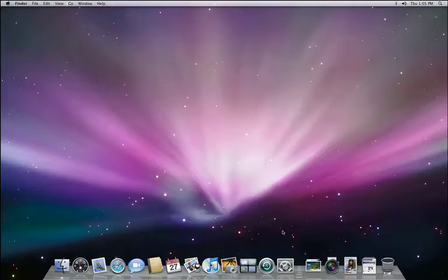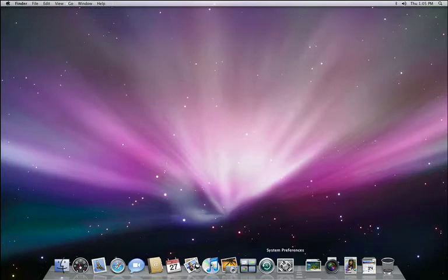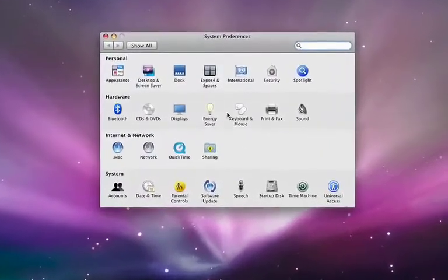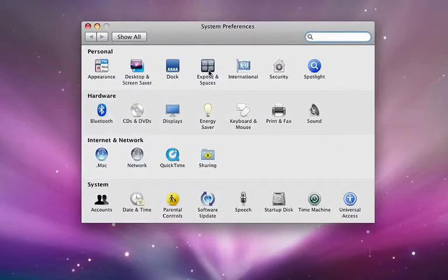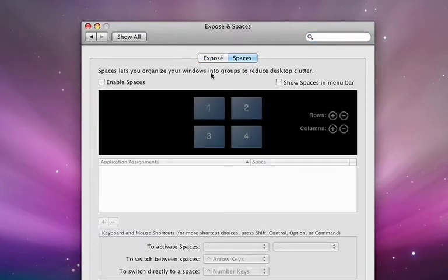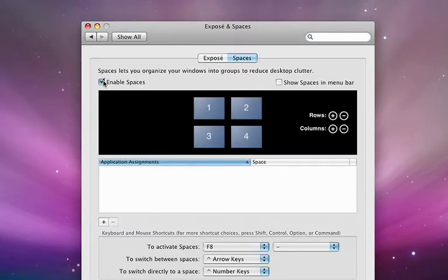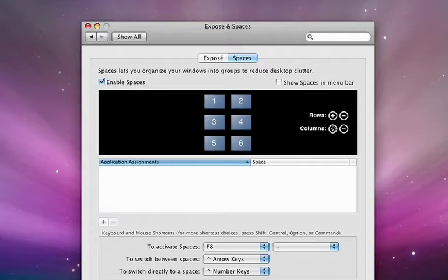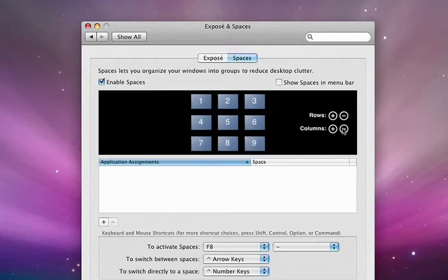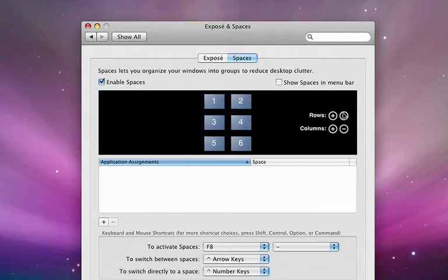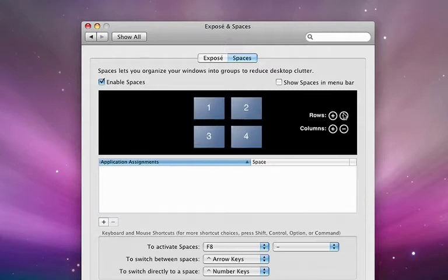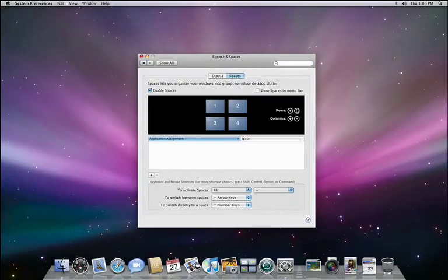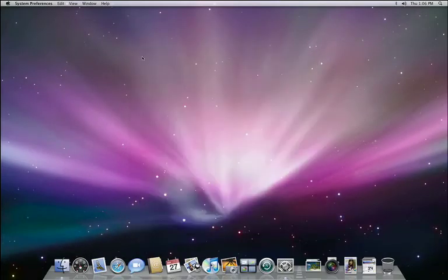First of all, you need to turn on Spaces from System Preferences. There's a preference called Exposé and Spaces. Just go to Spaces, and with a click, it's enabled. Now you can decide how many distinct spaces you want. Each space will correspond to a distinct activity, and you can add or remove rows and columns using the plus and minus buttons. I'm going to set up four spaces. Each space is numbered, so let's start with the default space, space number one.